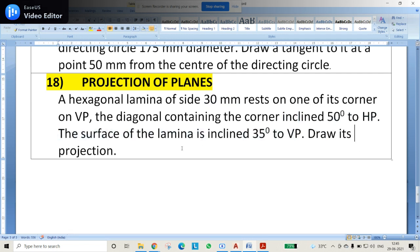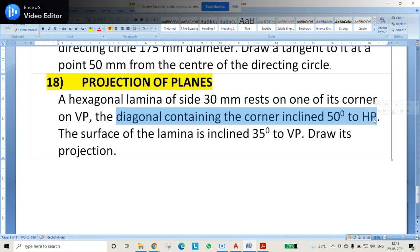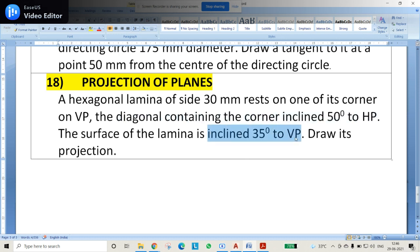In these projection problems — whether for points, planes, solids, or anything — if information is given regarding the horizontal plane, it will be visible in the front view. Conversely, if the surface of the lamina is inclined at 35 degrees to VP, that 35 degrees will be visible in the top view, that is, on the horizontal plane.